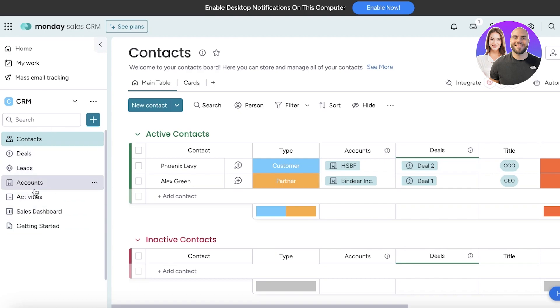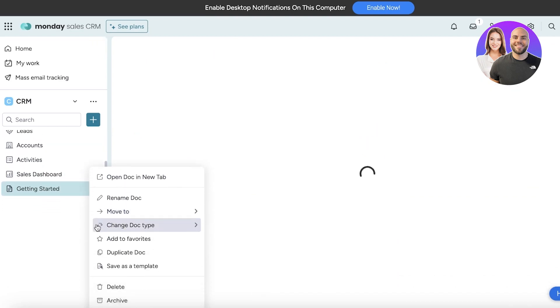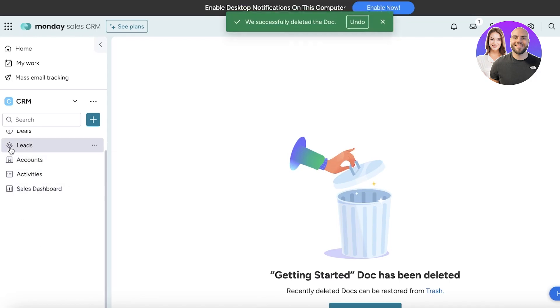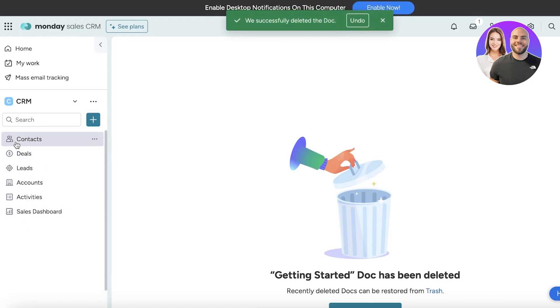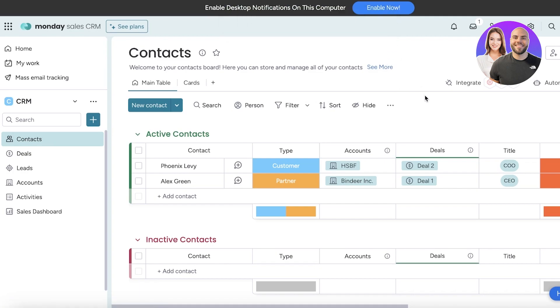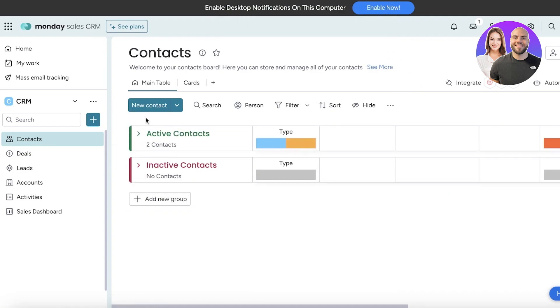In this CRM template you have a few different fields: the contact board, lead board, deal board, account board, activity, sales dashboard, and a getting started panel to help you in setting up your CRM. I like to get started with contacts because they are one of the most integral parts of any CRM.